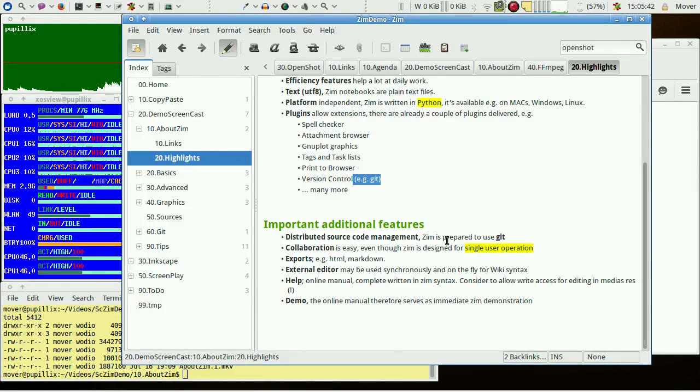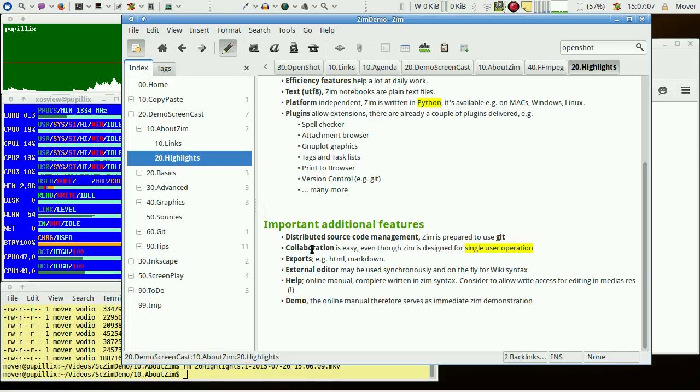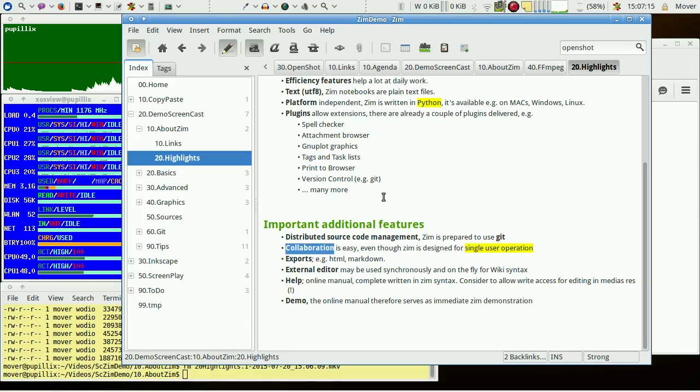Changes on files and directories are indicated to the distributed source code management automatically. That's what I mean with Zim is prepared to use something like git. Therefore, even if collaboration in a team is easy, Zim is designed and optimized for single user operation.